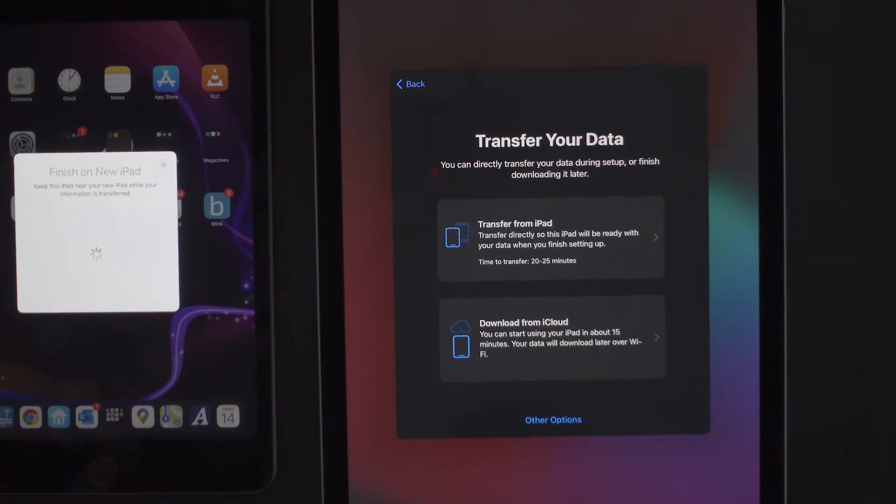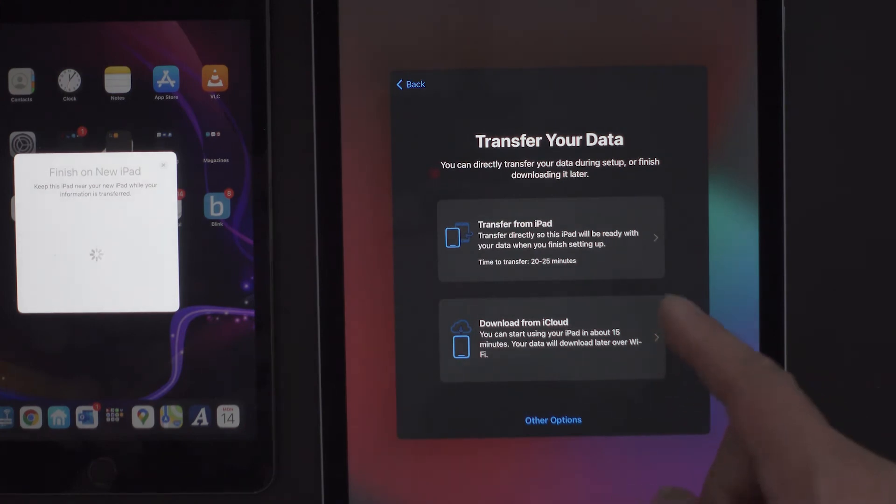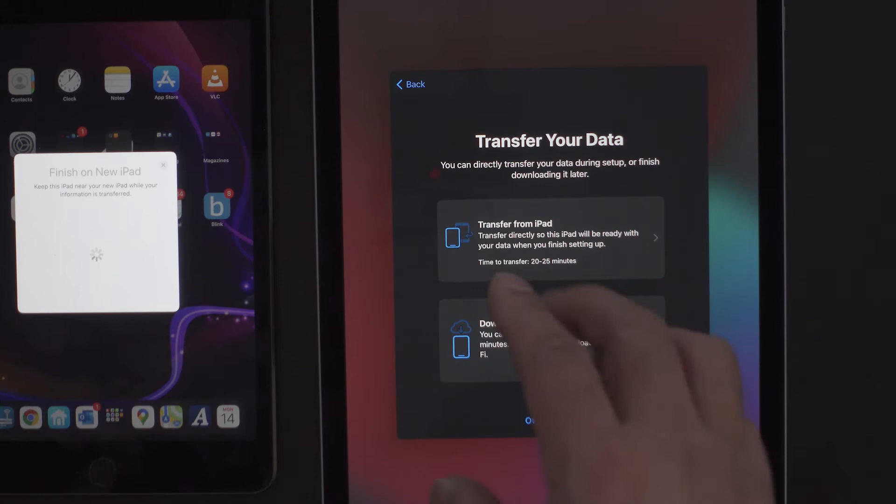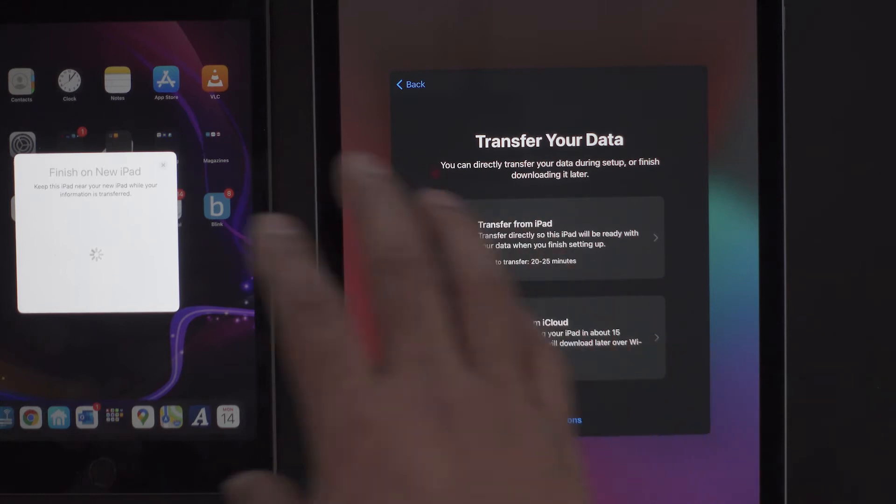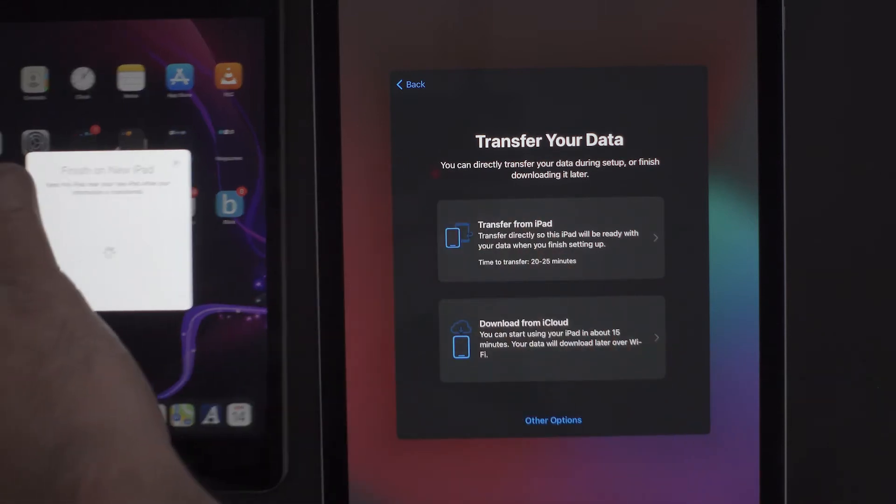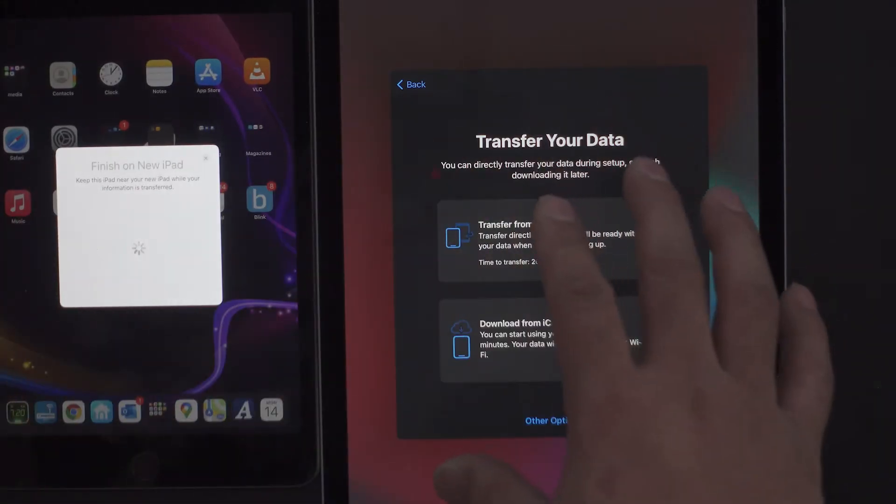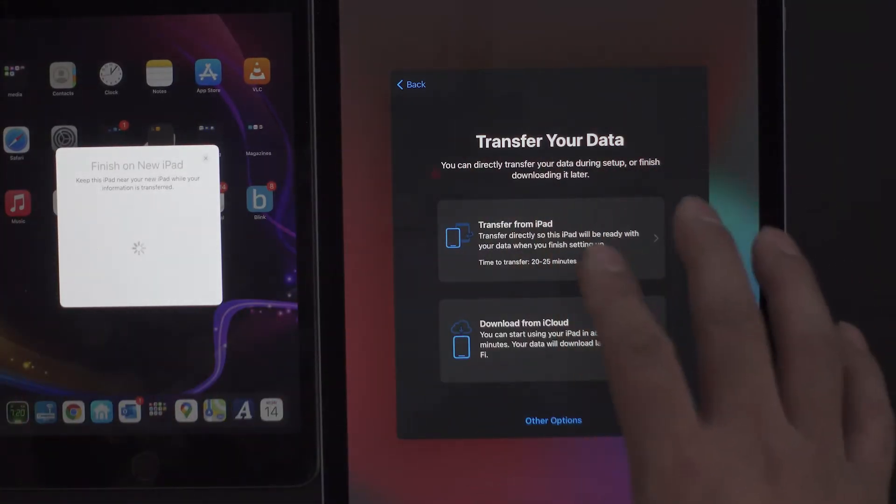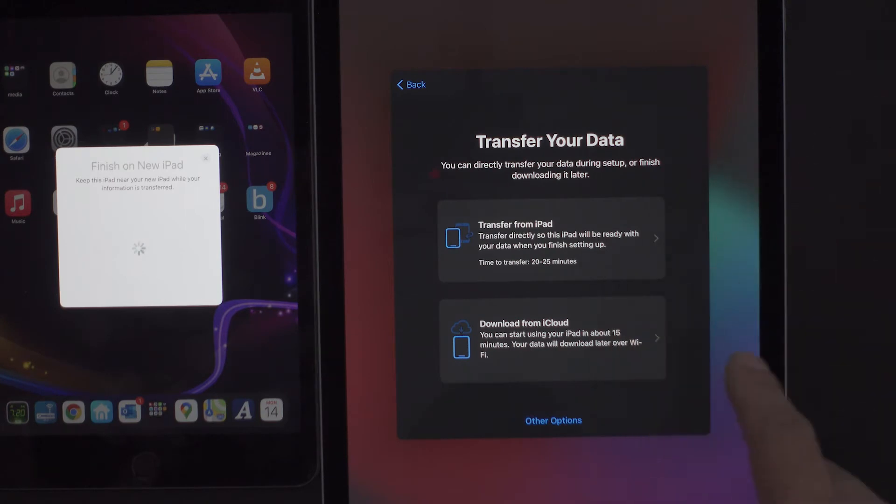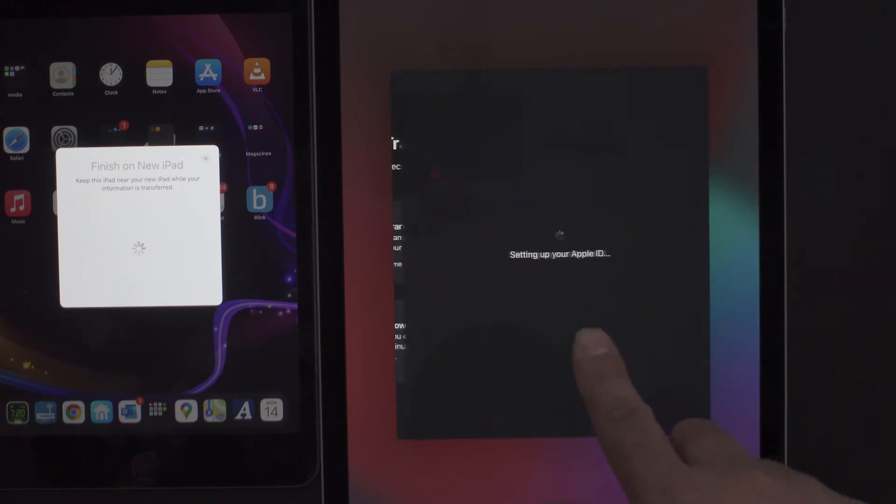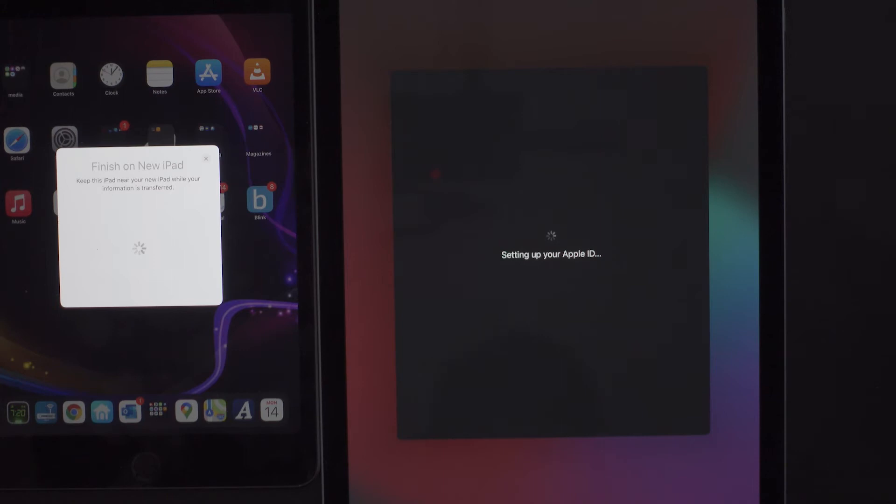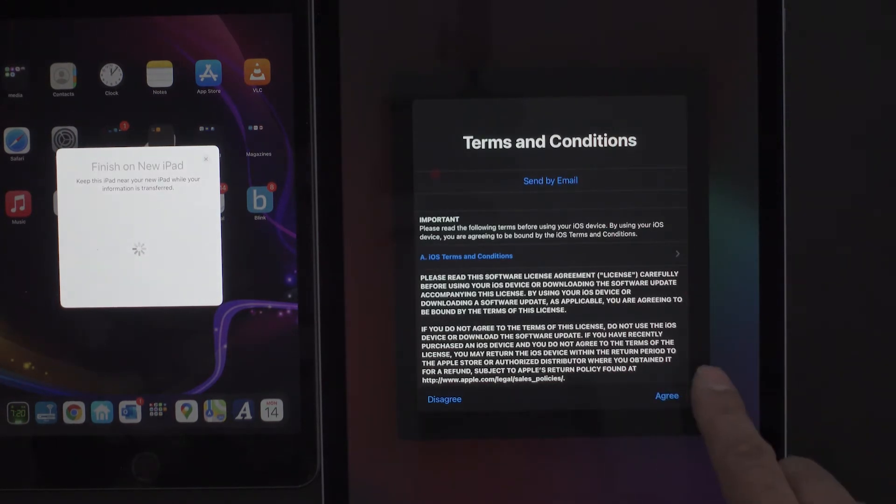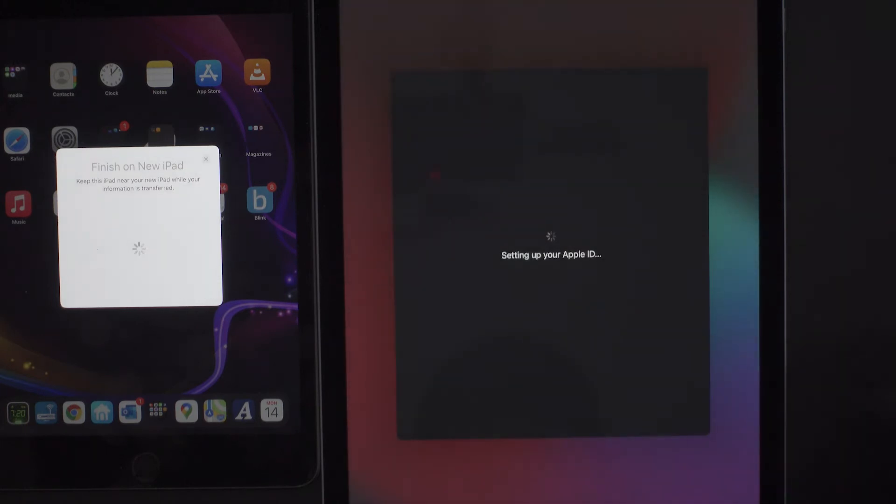As you can see, it's asking you to transfer your data. Now you can either do it from the cloud or you can transfer it from your iPad. Basically this means you can transfer it from your old iPad to the next, but if you did an iCloud backup, then you simply would just download from the cloud. So you simply just hit cloud. Since I've downloaded mine from the cloud, setting up my Apple ID, and then you pretty much just agree to everything.